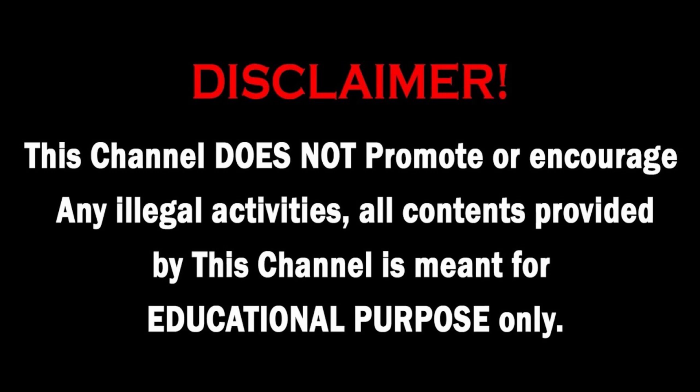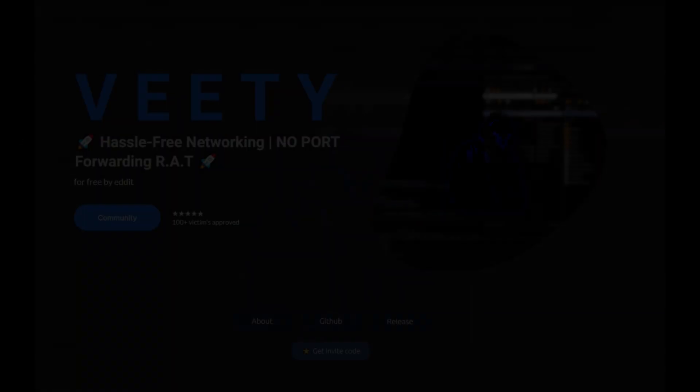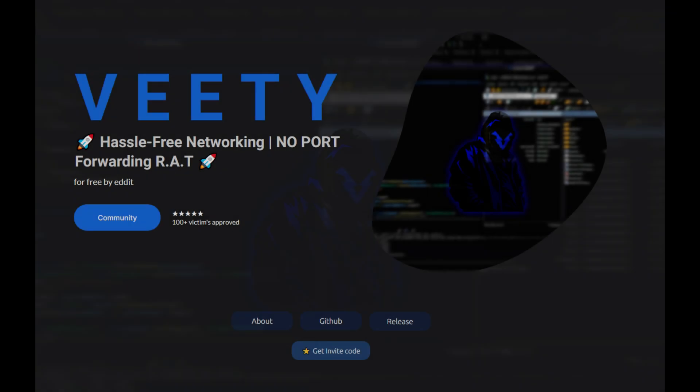Before this video begins, I'm going to drop a disclaimer. Hey everyone, today I'm introducing a program called VT.